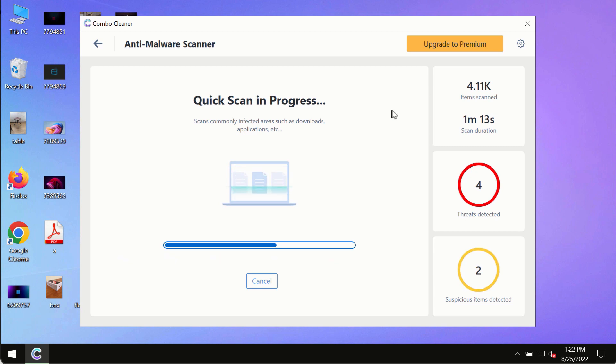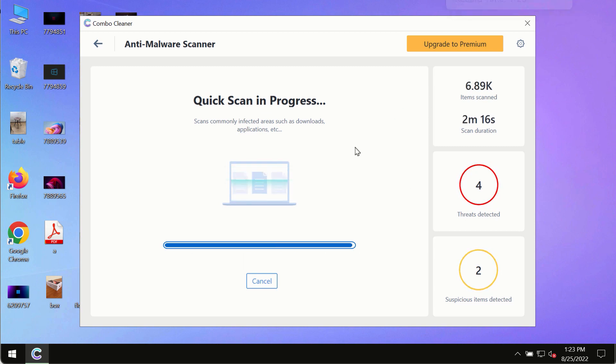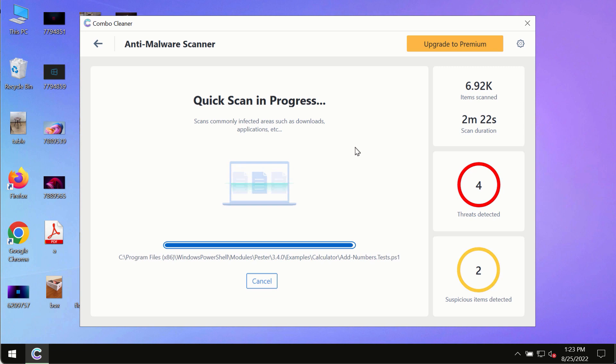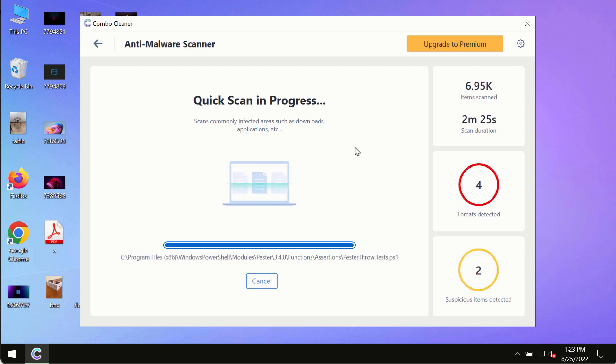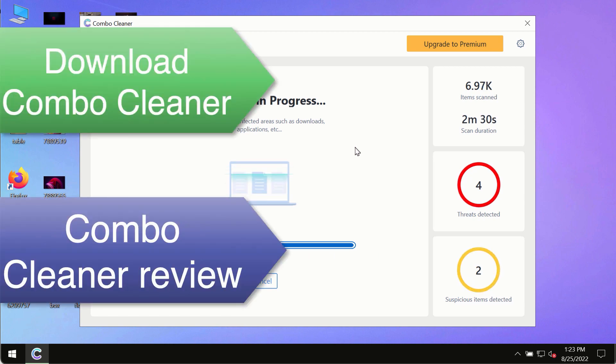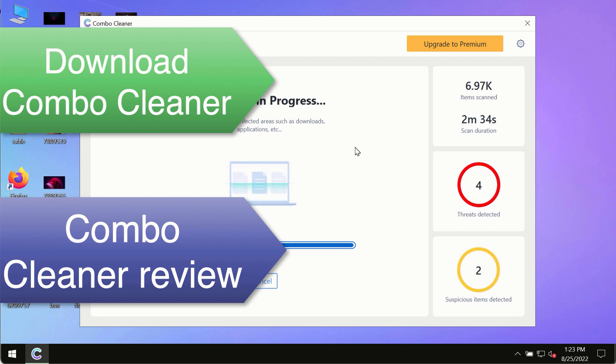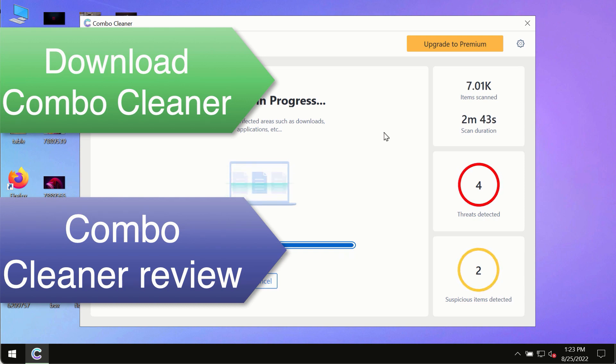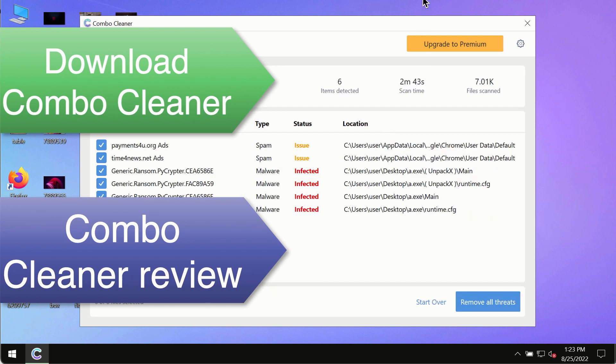However, we strongly advise that you consider upgrading to the premium license of Combo Cleaner antivirus. This is the best way to remove any possibly hidden malware from your system and to keep your data always protected against any other possible malware attacks. Use Combo Cleaner premium license to make sure your system is always under defense against all contemporary threats.